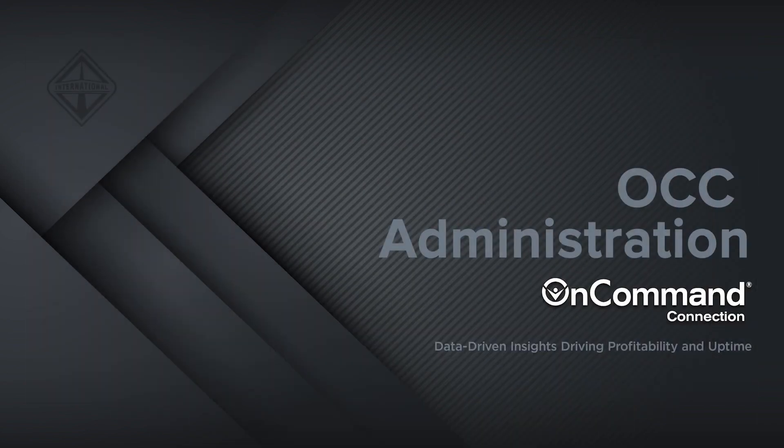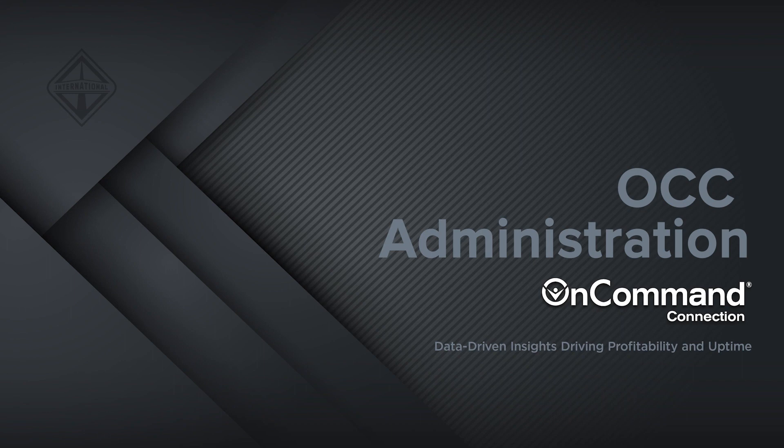This has been a brief overview of some of the powerful features available to admins. For more information about admin functionality, please contact your OCC representative. Thank you for choosing OnCommand Connection.